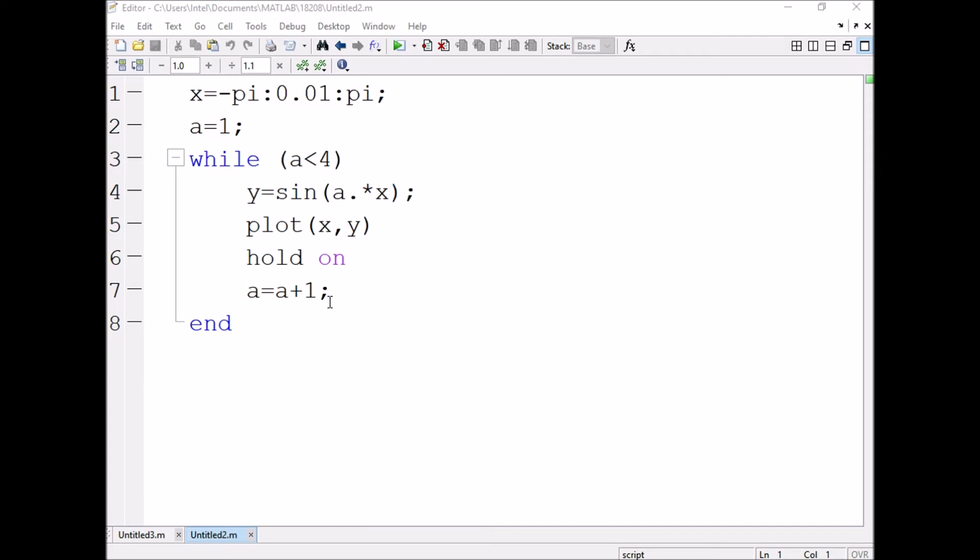After that, a value in MATLAB: a plus plus is not there in MATLAB. We use for the increment a is equal to a plus 1.